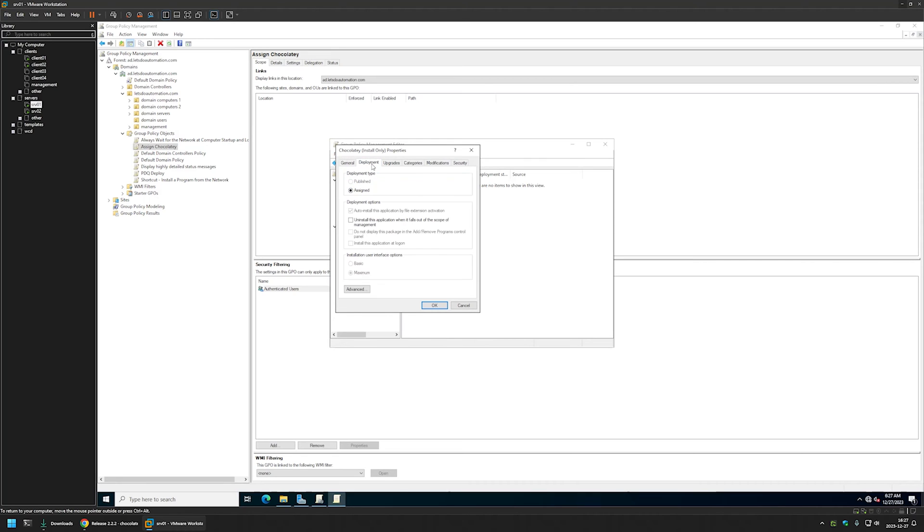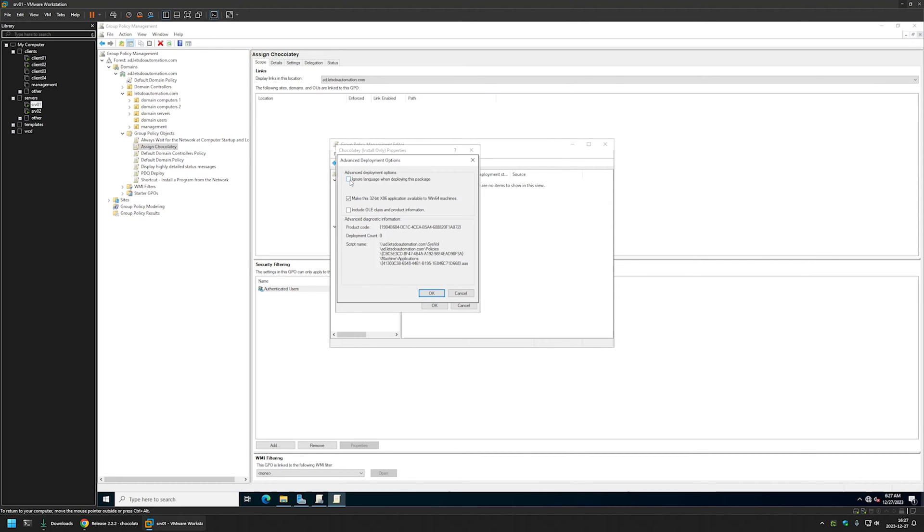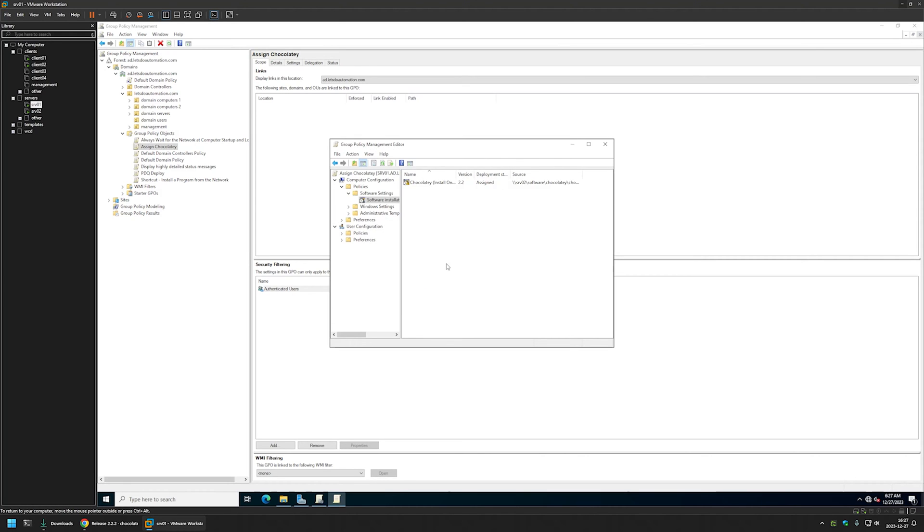Then I will go to deployment, advanced, and here I will select ignore language when deploying this package because I want to deploy this package to all of my computers, no matter what system language they have. Then let's click OK. OK.